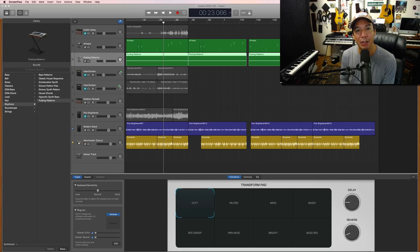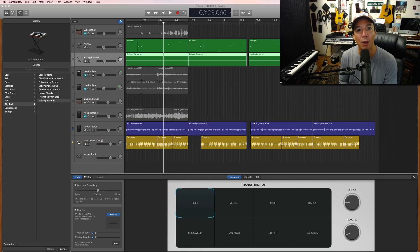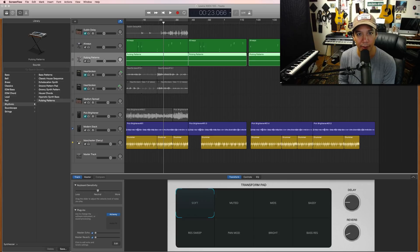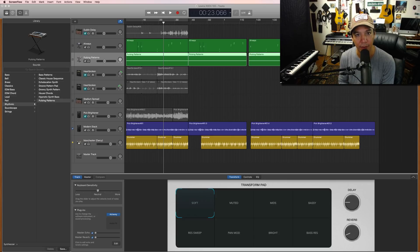So today what we're going to be talking about are the advanced automation features inside of GarageBand that are available to all of the MIDI sounds in GarageBand.